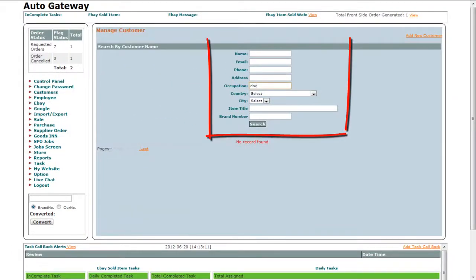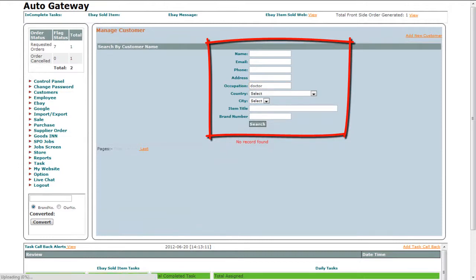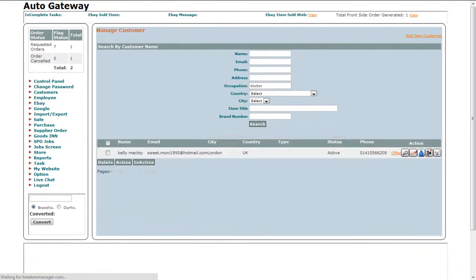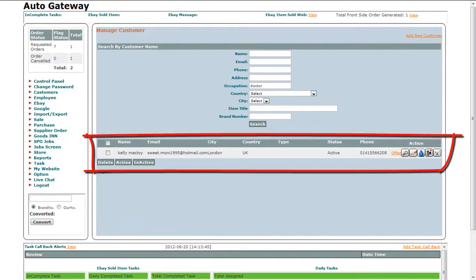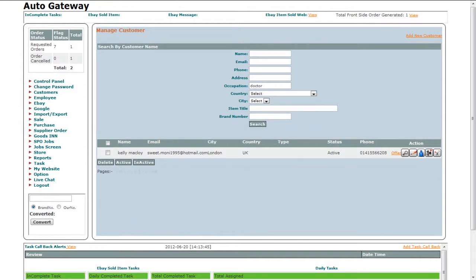In this video, we will show you one way of how to search a customer. Once you click on the search button, it will provide you with the details of the customer with different options to edit the customer's information.